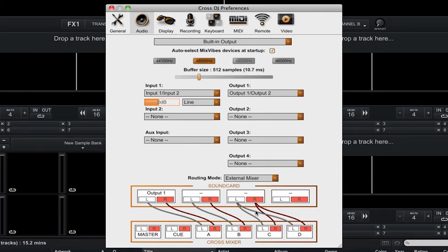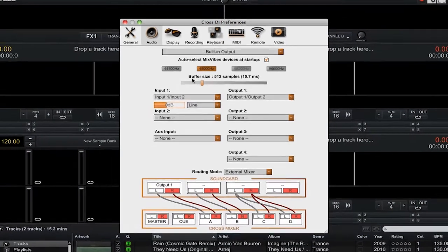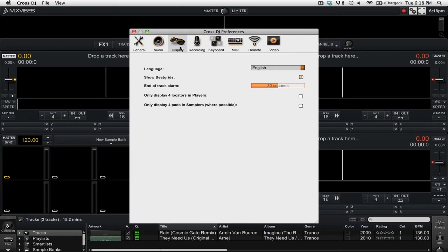There is one downside about using 4 players or 4 samplers, and that is the amount of space that they take up on the screen. There are two new options that help relieve this problem a little bit. So we're going to go to the Display tab, and here you can see two different options at the bottom.